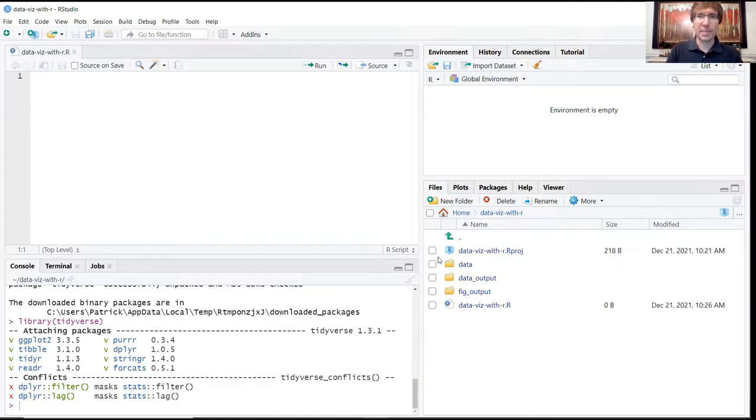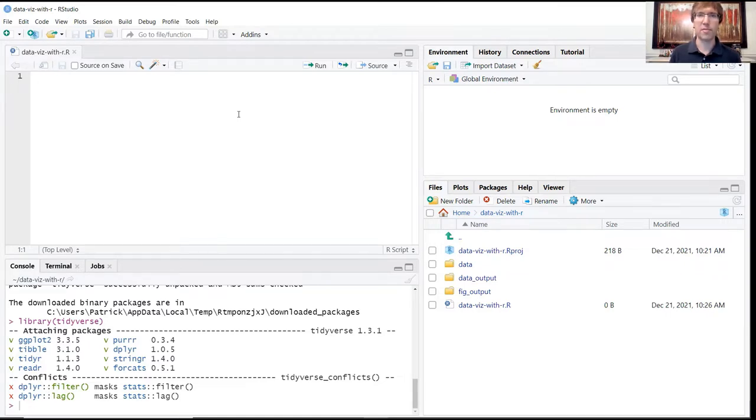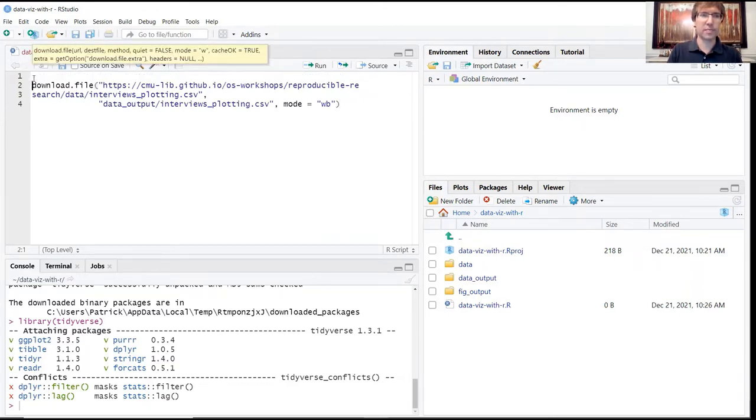And as I mentioned earlier, because this one has a lot of URLs, we're downloading a file that we've already created and stored online. I encourage you to just copy and paste this code block from your PDF just to avoid any unnecessary errors. So I've already done that. I've gone ahead and pasted this here.